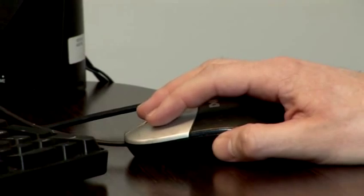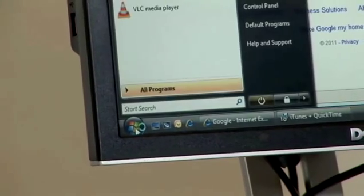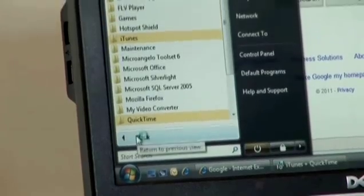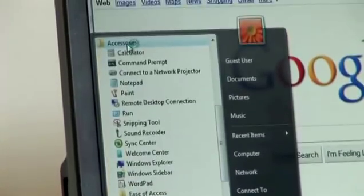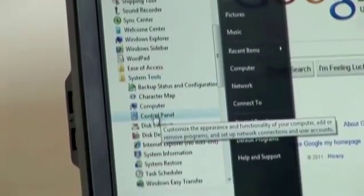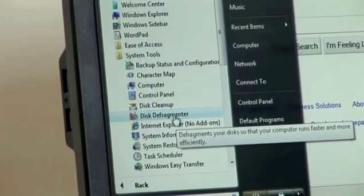It's very similar on Windows 7 and very similar also on Windows XP. So to find the defragmentor utility, click on the Start menu, then go to All Programs, Accessories, System Tools, and in here you'll see Disk Defragmentor.